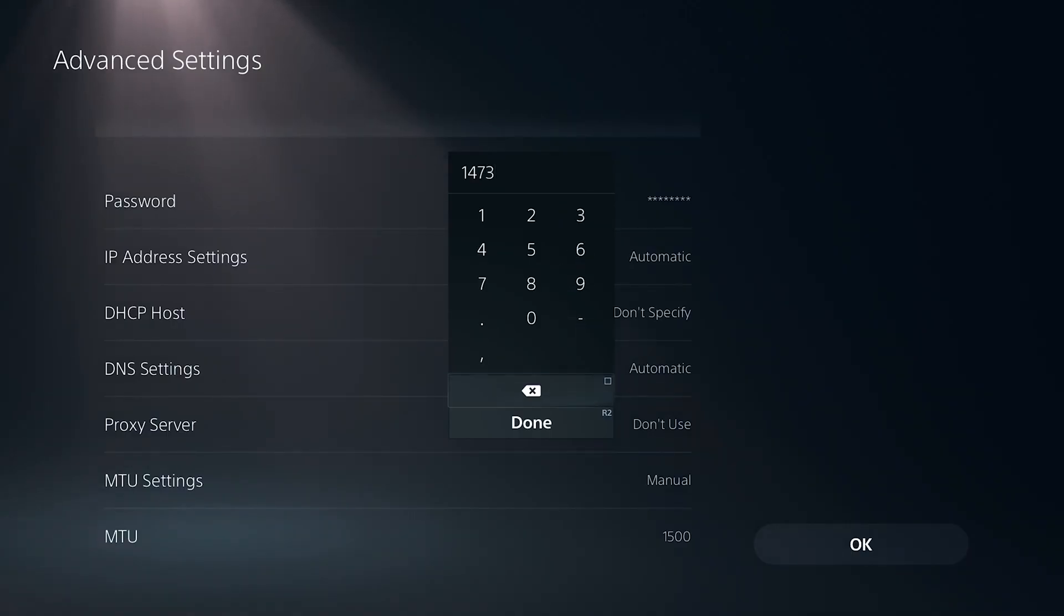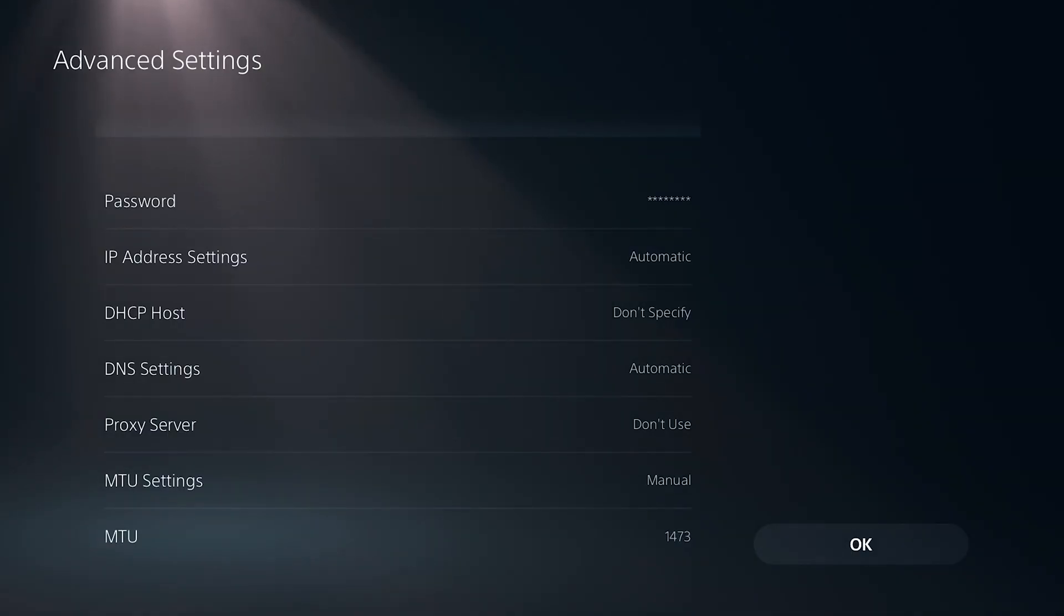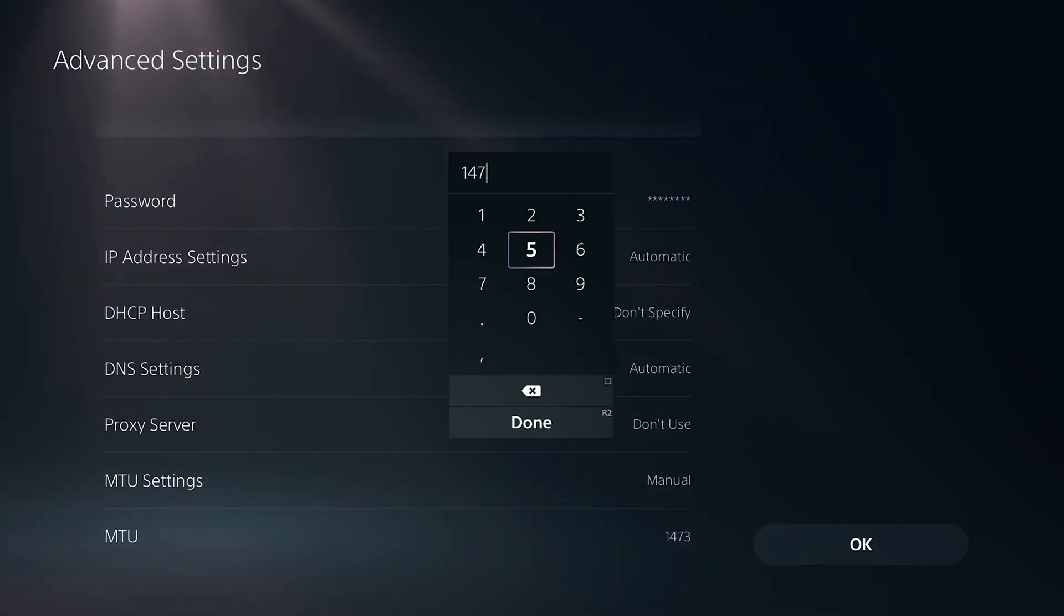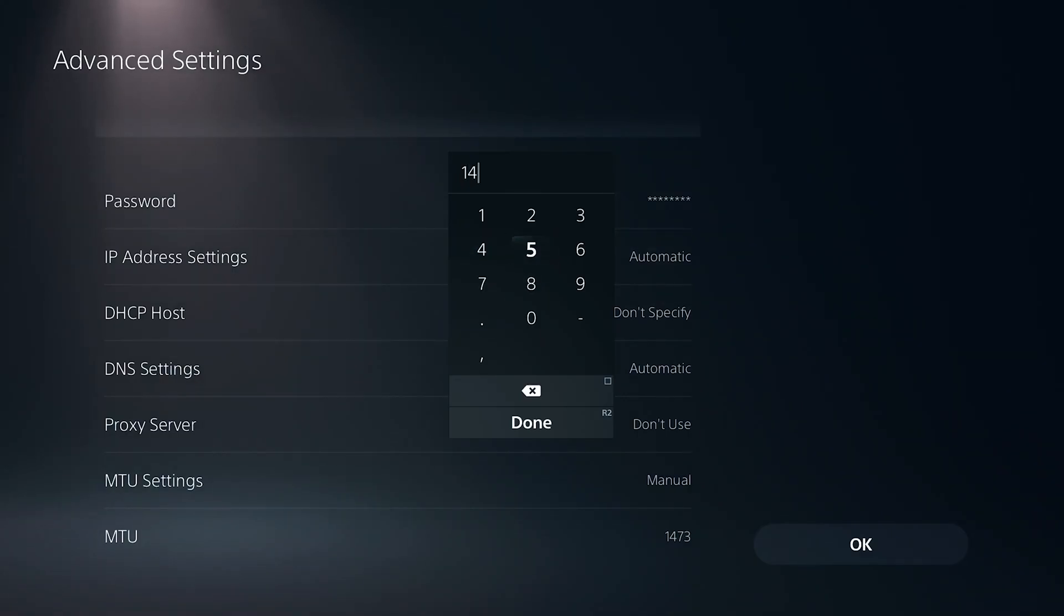From here, simply hit done and then hit okay to save it. Now a really good alternative if 1473 does not help is actually 1450.